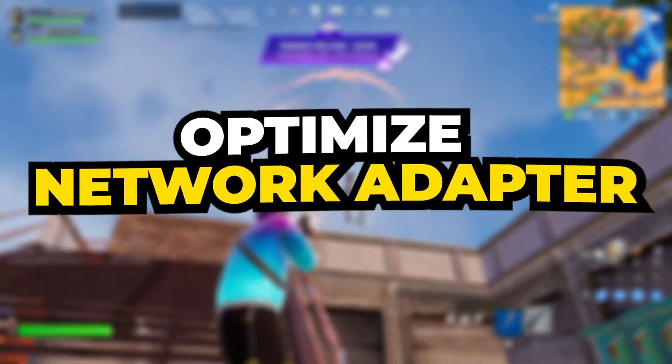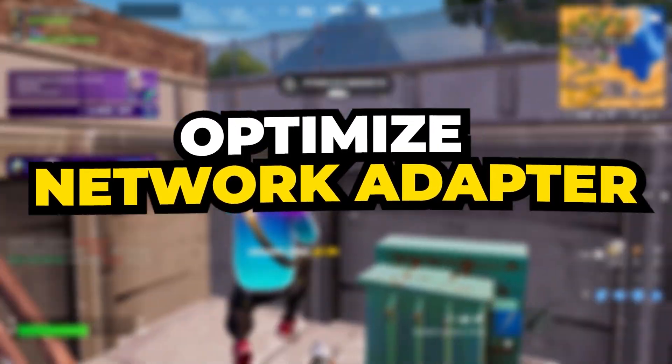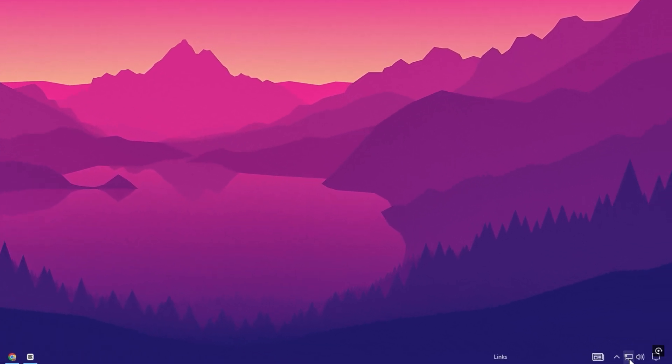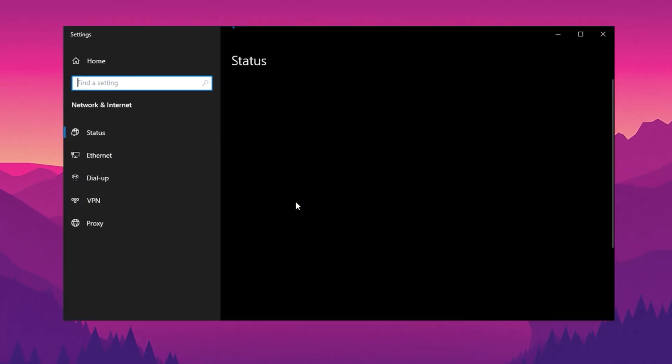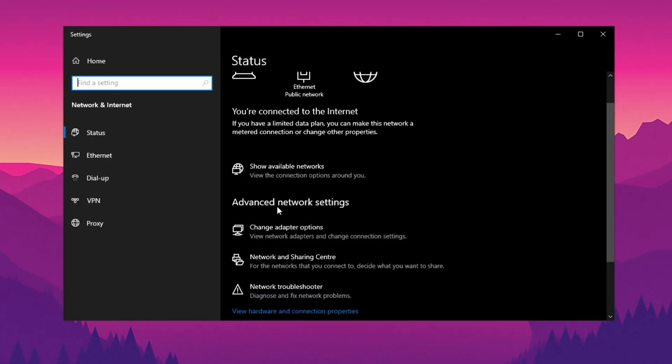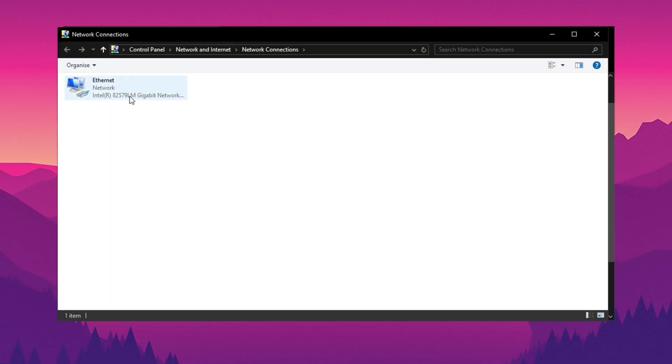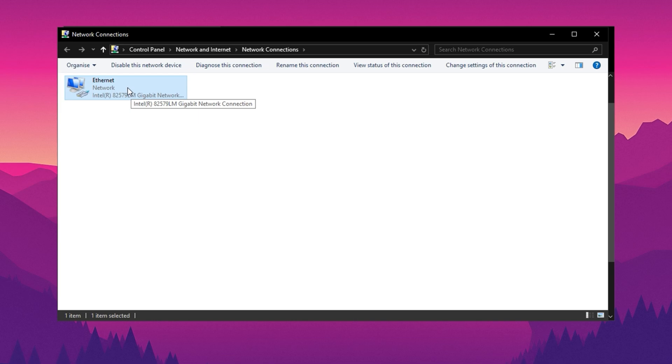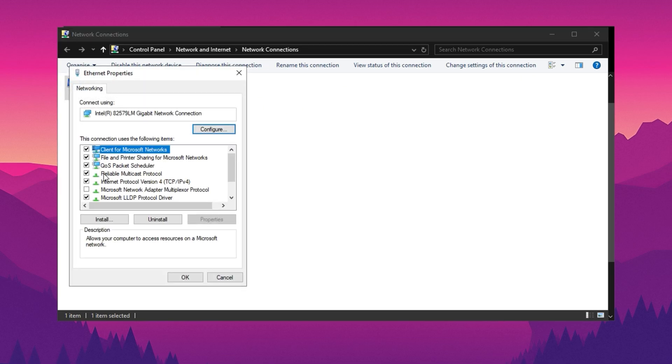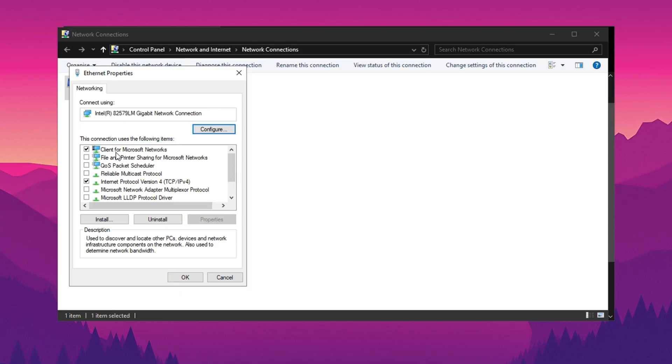In the next step, we will optimize our network settings manually to reduce latency and fix high ping issue. Right-click on the network icon and navigate to Network Settings. From there proceed to Advanced Network Settings and then to More Network Adapter Options. Identify the connection you are currently using and disable any unused connections. After that, open Properties. In the list of options,